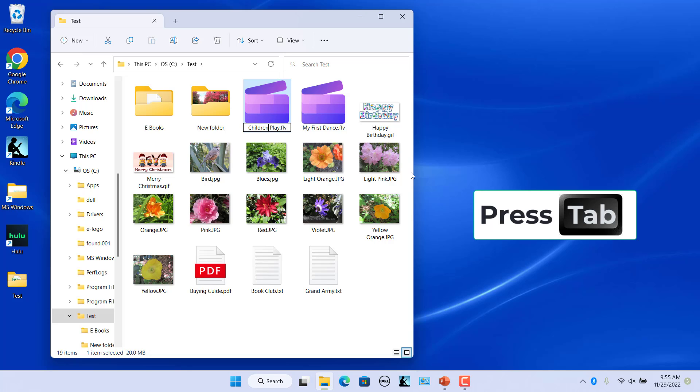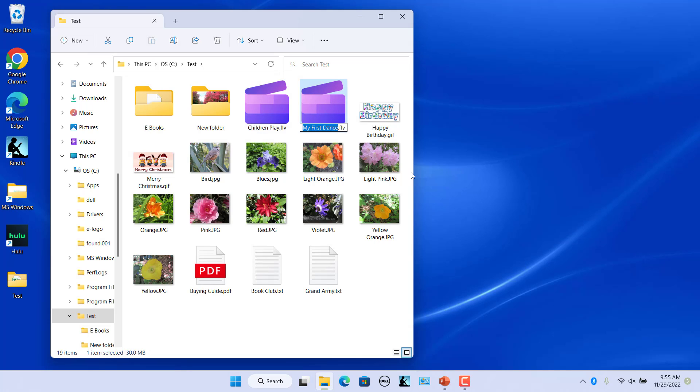After renaming a file, instead of pressing the enter key, press the tab key. This will automatically select the next file name in the folder so that you can immediately begin typing a new name for it.